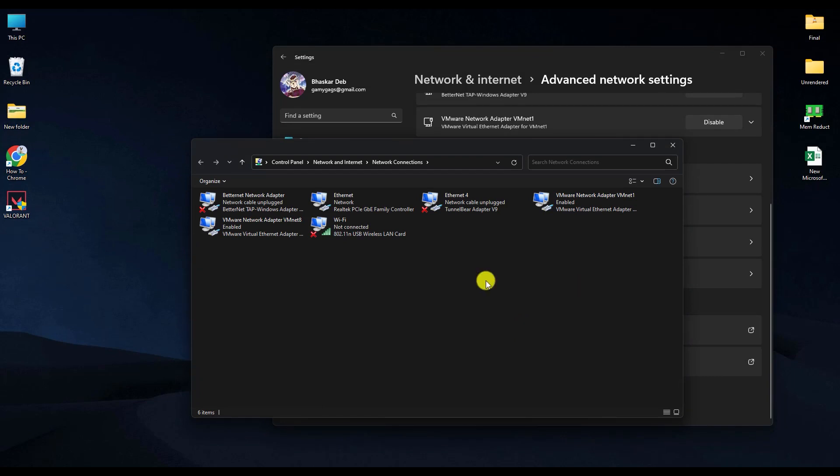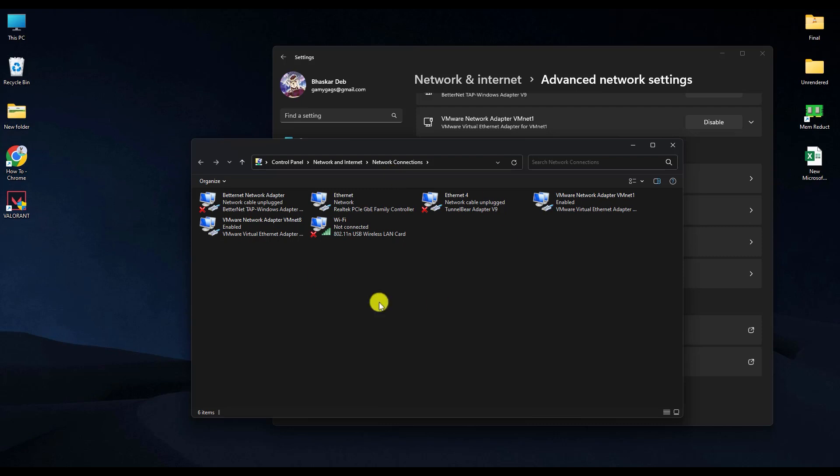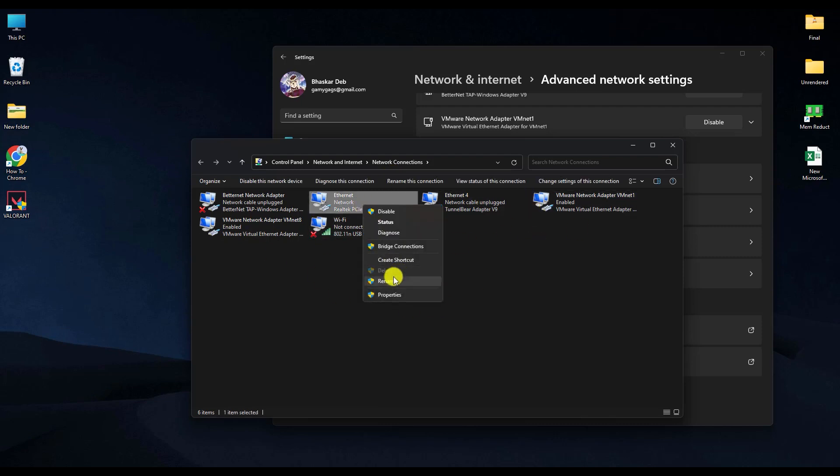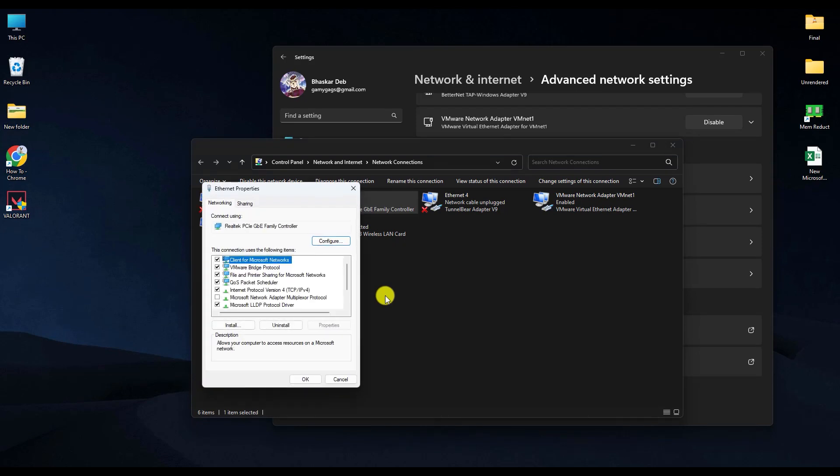Now choose your respective adapter - it may be Wi-Fi or Ethernet cable. Pick whichever one you are using, then right-click on it and click Properties. After that, double-click on Internet Protocol Version 4.